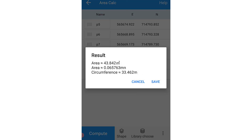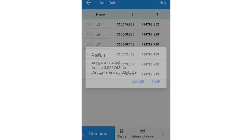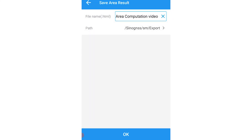Click on Compute. You can see the results are displayed on the screen — the new area. You can save this.